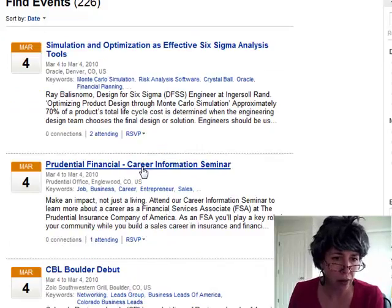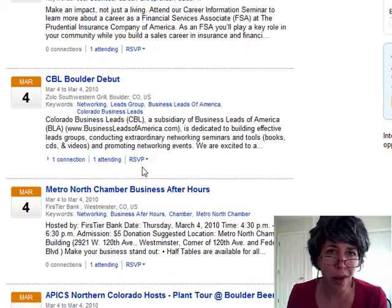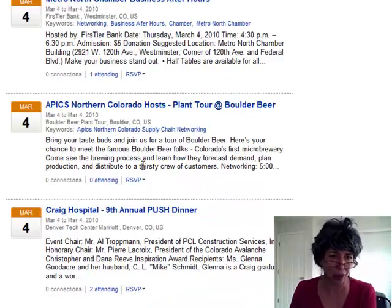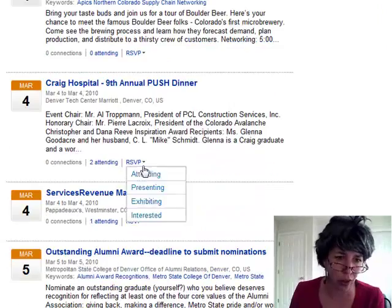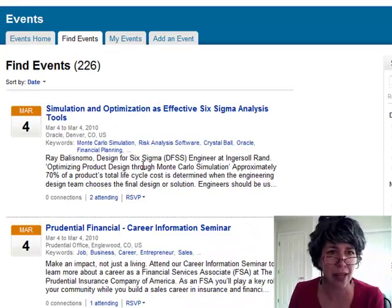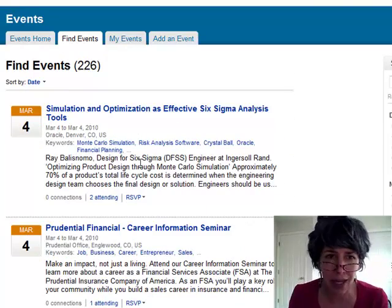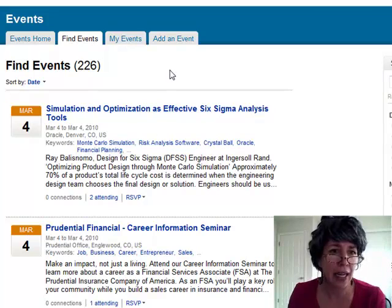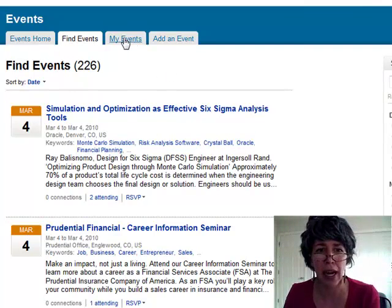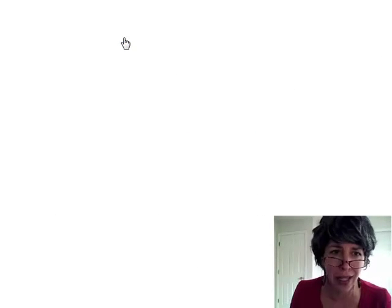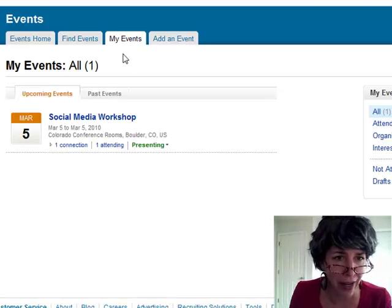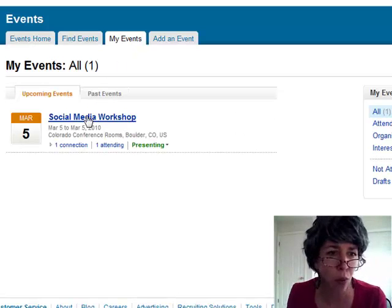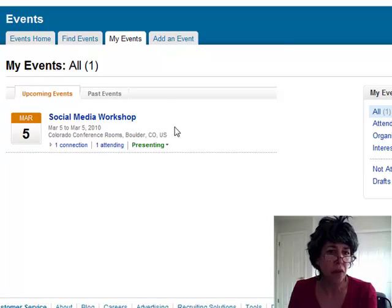Other people are scrolling through here too, to take a look at these events. So if you want to publicize an event, adding an event is real easy. I'll just show you one of the ones I've done. It's under my events here — I've got a social media workshop happening here.